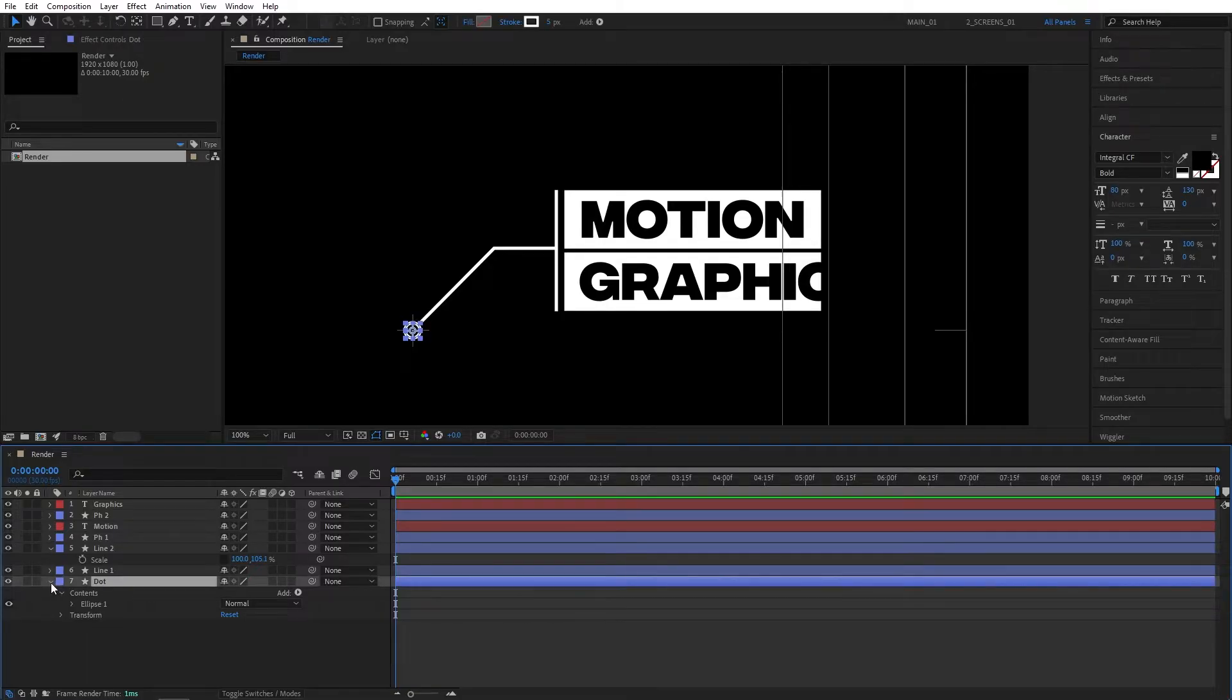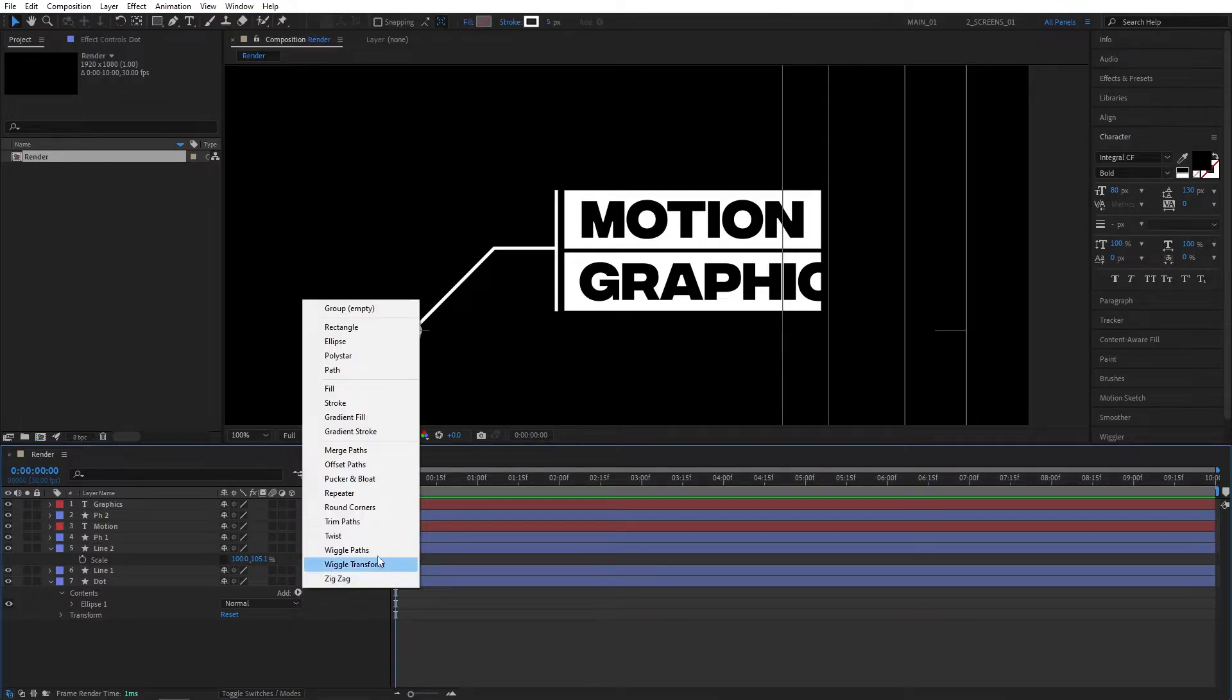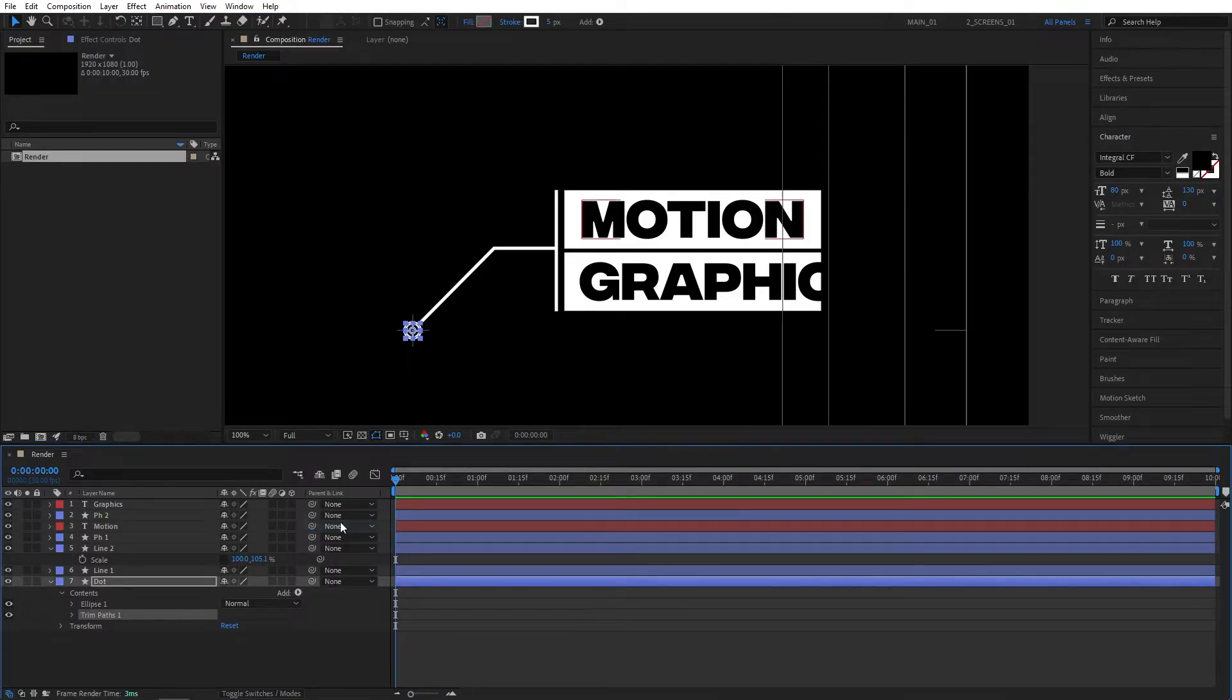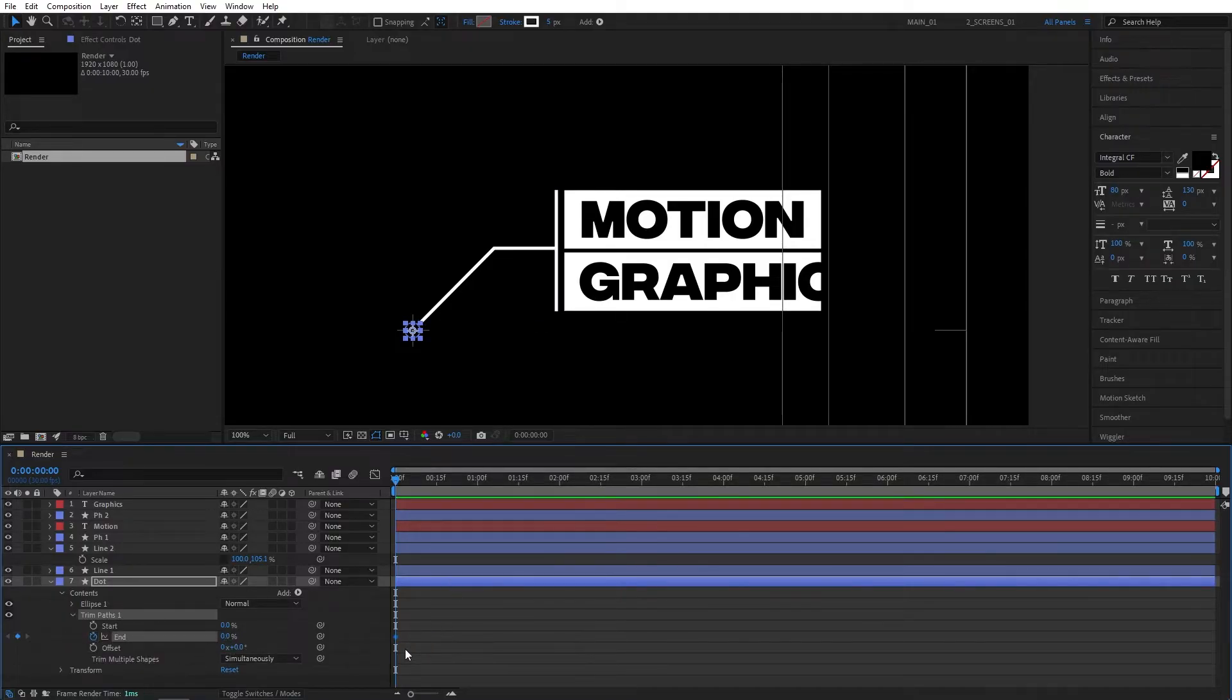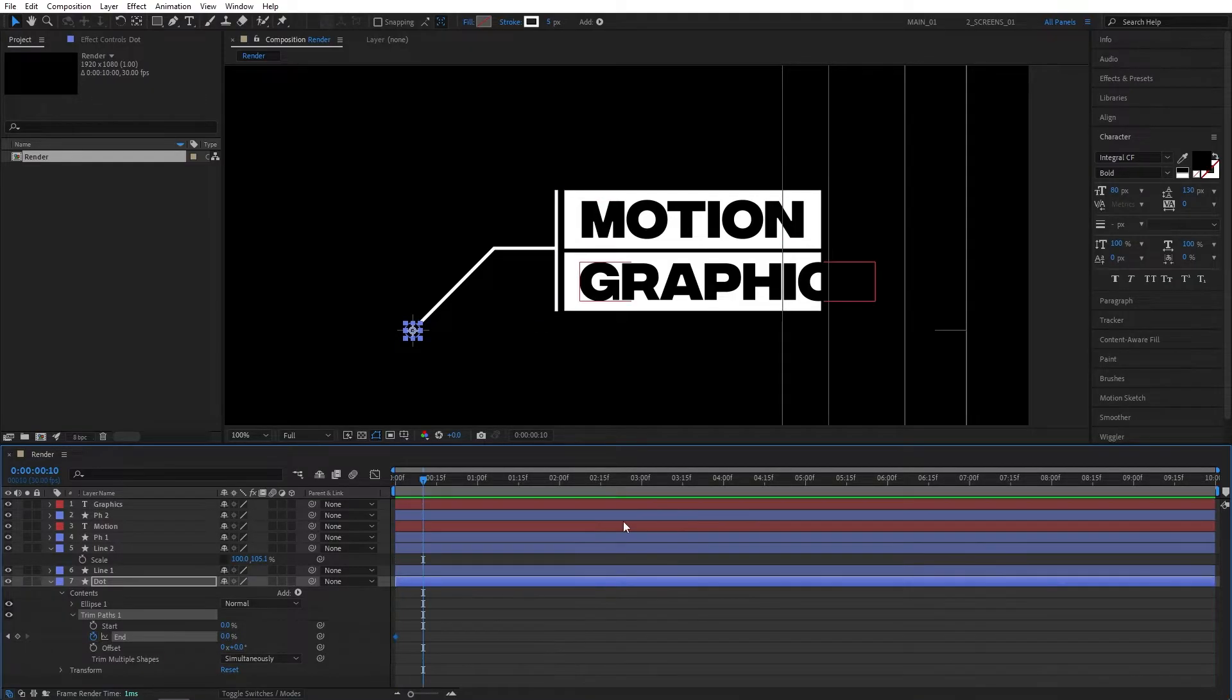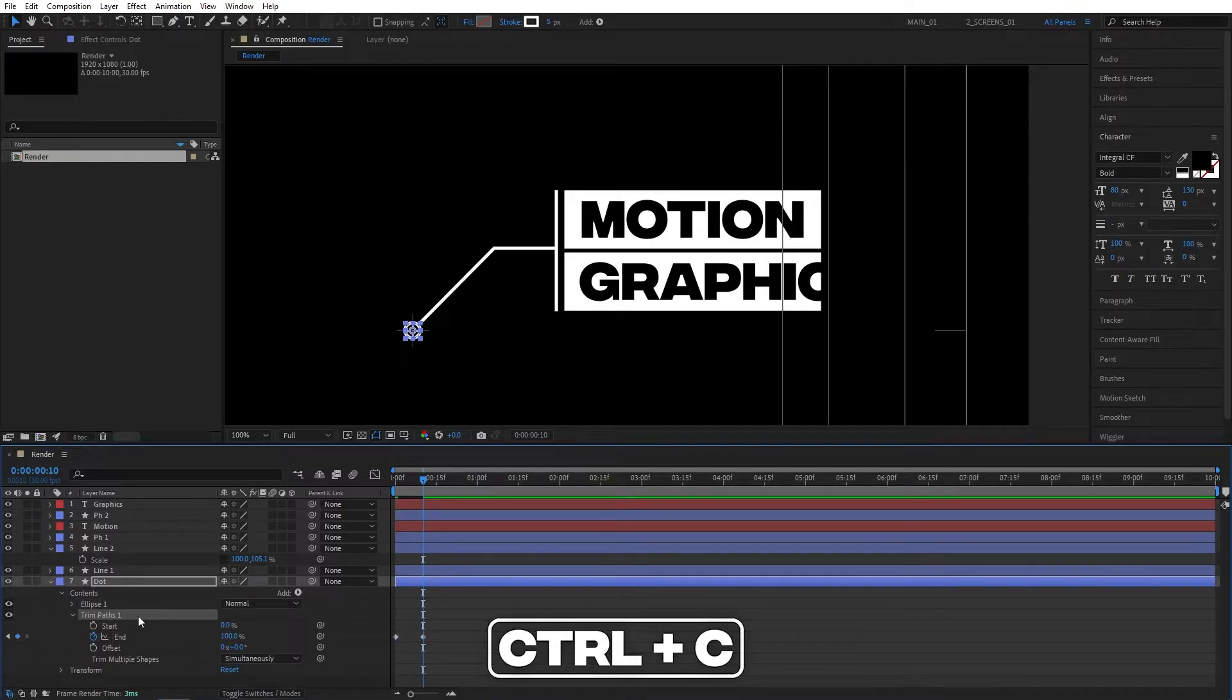I'm going to expand the properties for the dot layer, click on the add button, and add trim paths. Make sure you are at the beginning of the timeline. Expand the trim paths and create a keyframe for end, set it to 0%. Move 10 frames forward and set end to 100%. Now select trim paths 1 and press ctrl C to copy it.